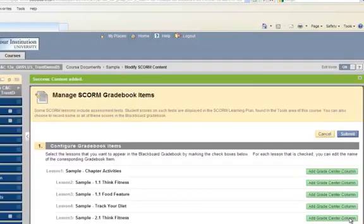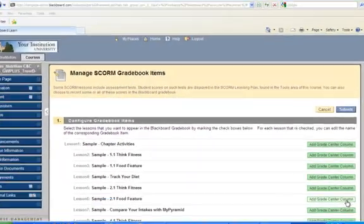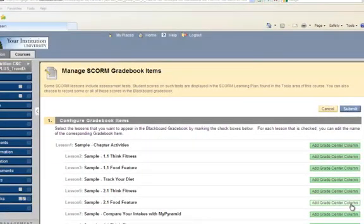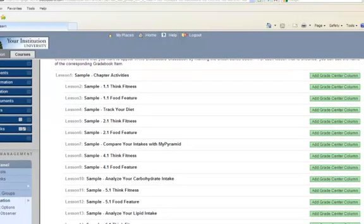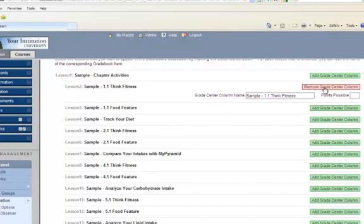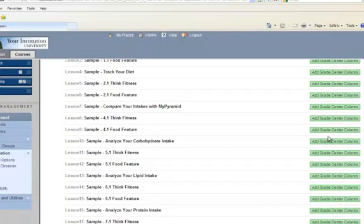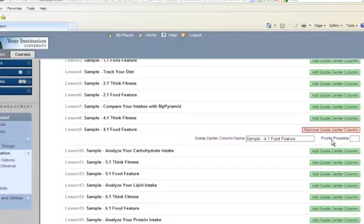Your course package should now be available from the Course Documents area. On the Manage SCORM Gradebook Items page, click the Add Grade Center Column button next to the SCORM lessons that were listed as gradable in your course delivery email. It is recommended to use the default Grade Center Column name to ensure proper grade synchronization. Enter the points possible for each selected item.